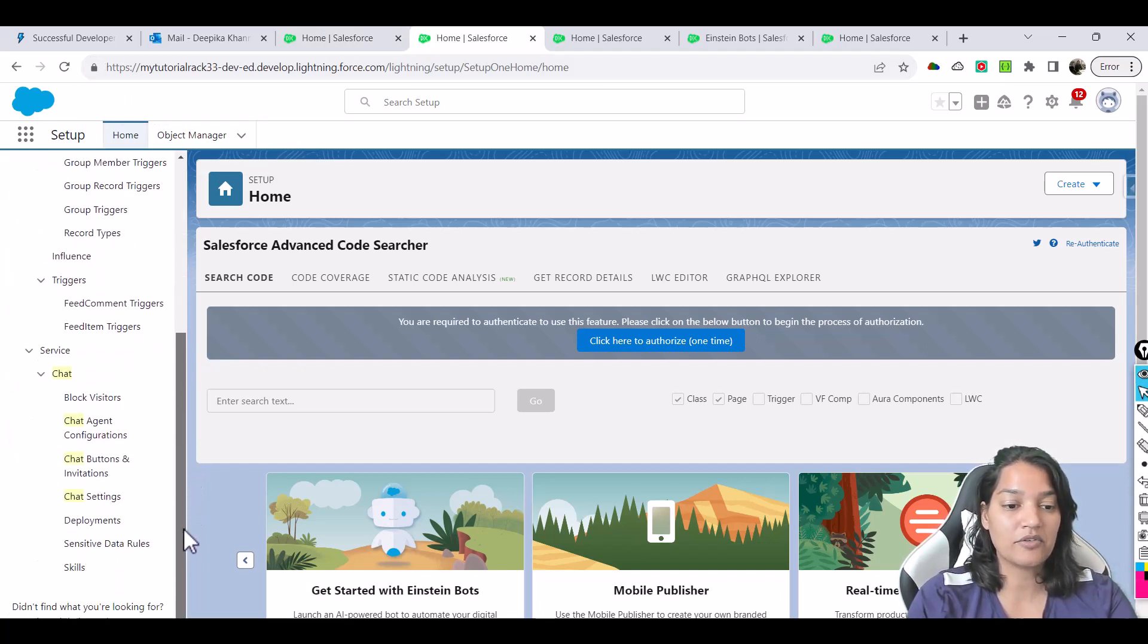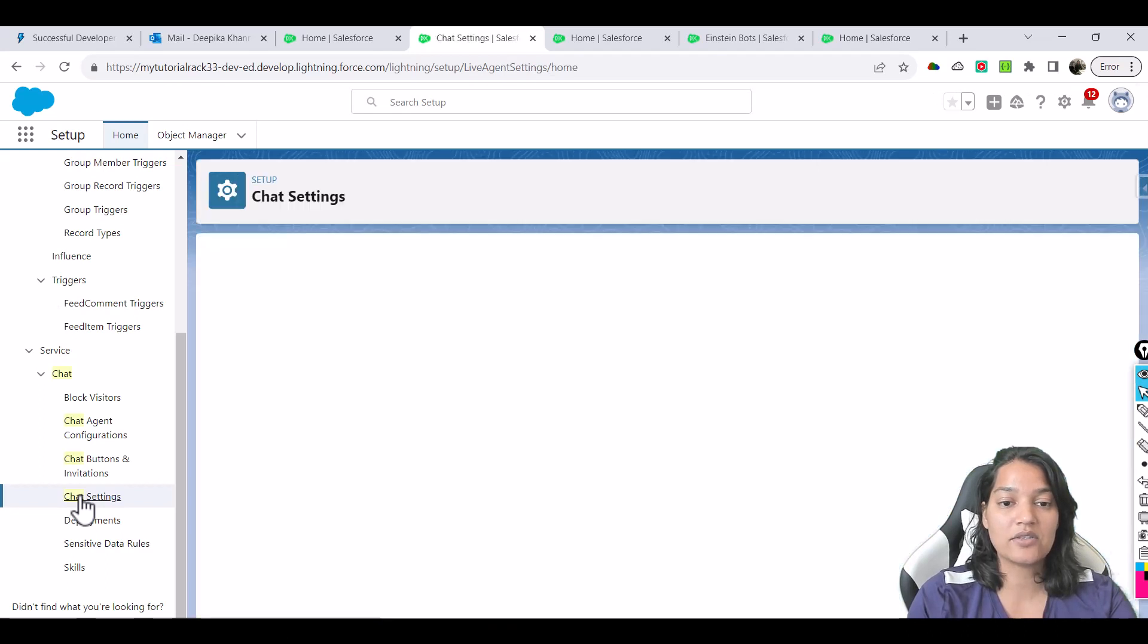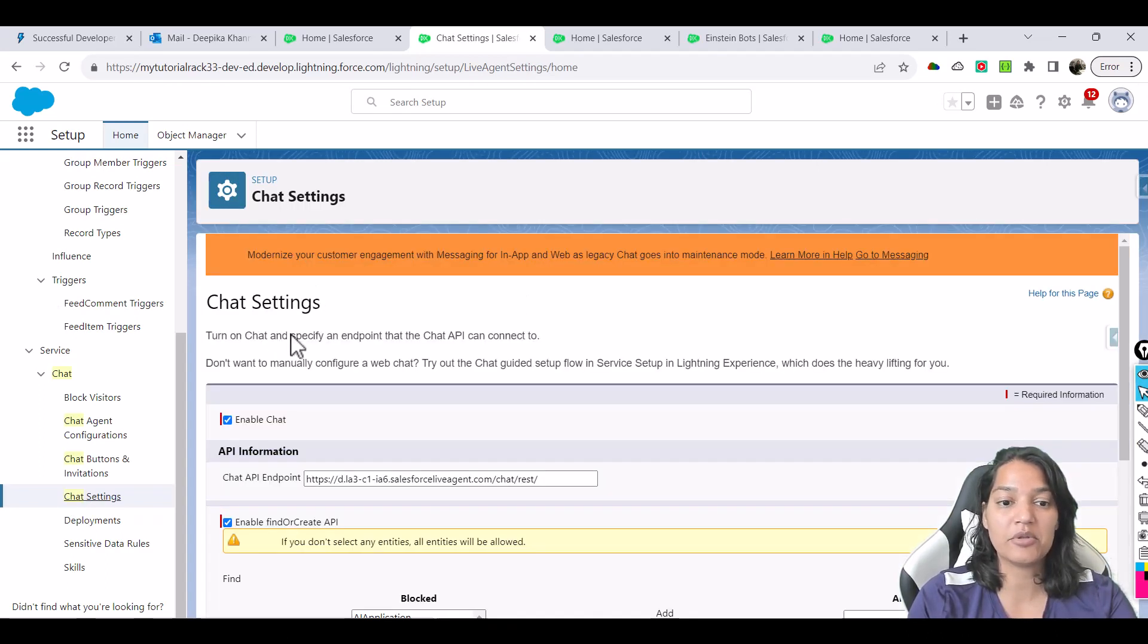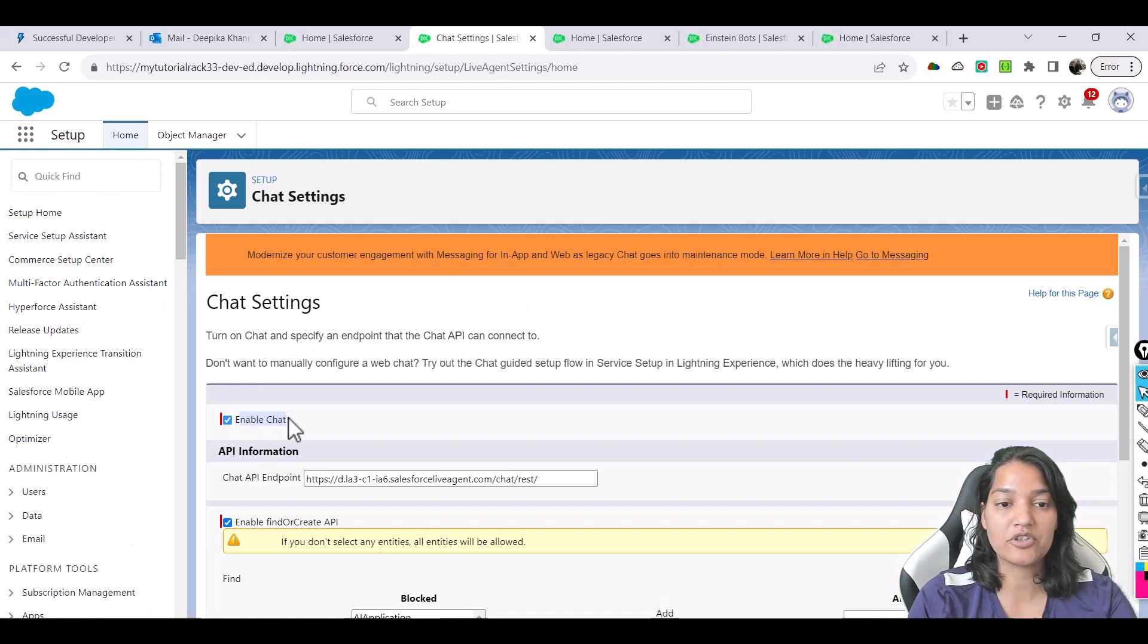And if you scroll down under the service, you have chat settings. So click on the chat settings and then you can see I've already enabled the chat. So click on enable chat and then hit save.